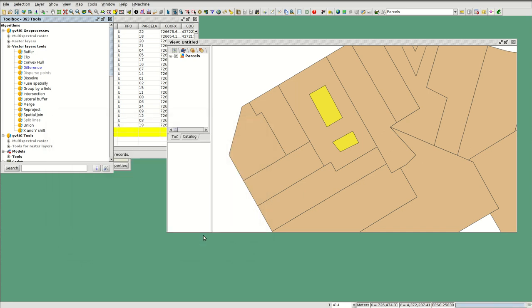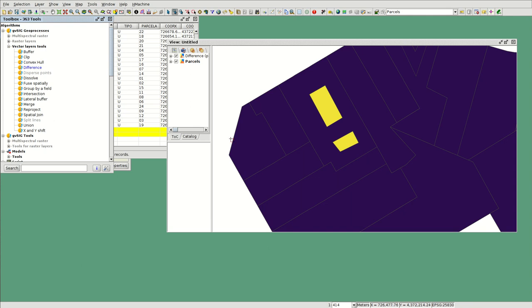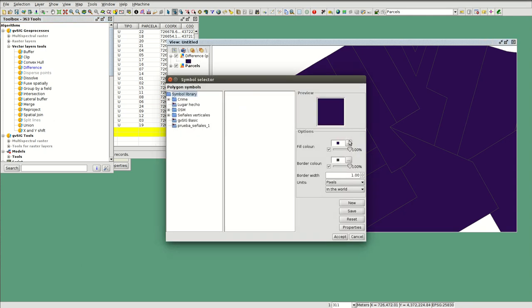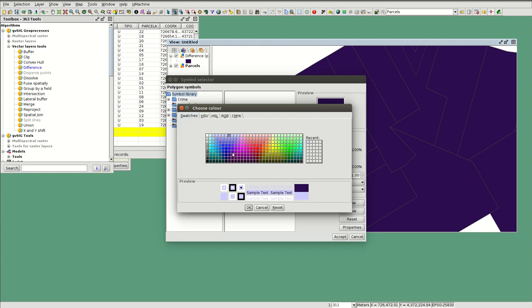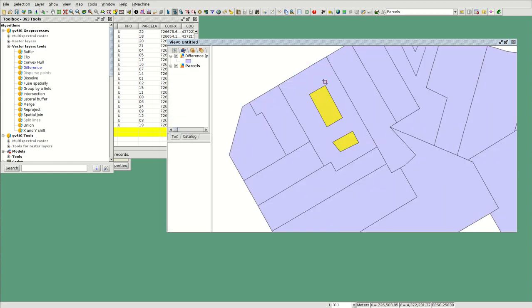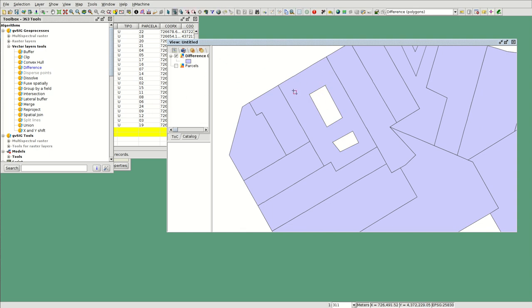Then you press OK. I'm going to change the color, and here you have the polygon for the difference — the polygon without the internal polygons.